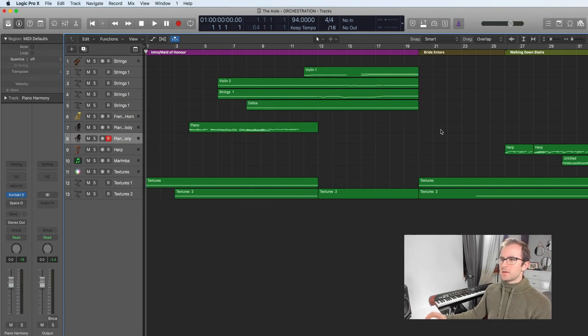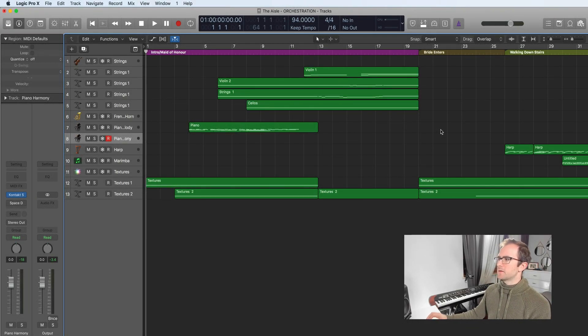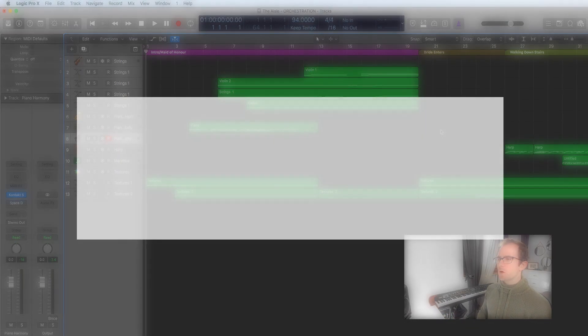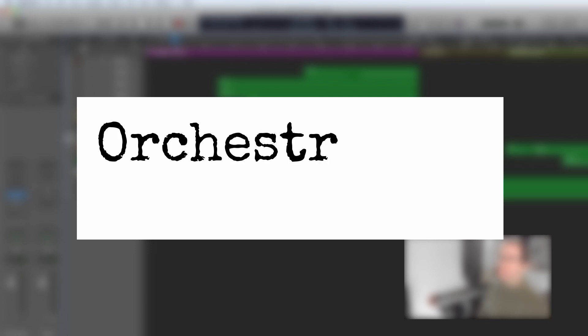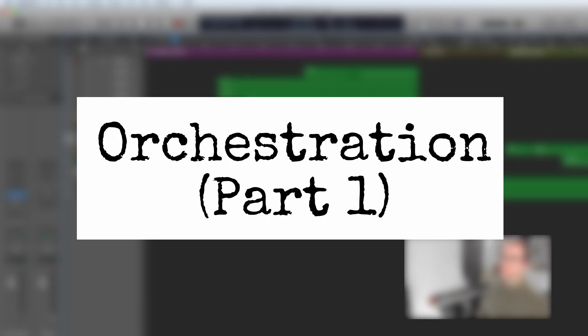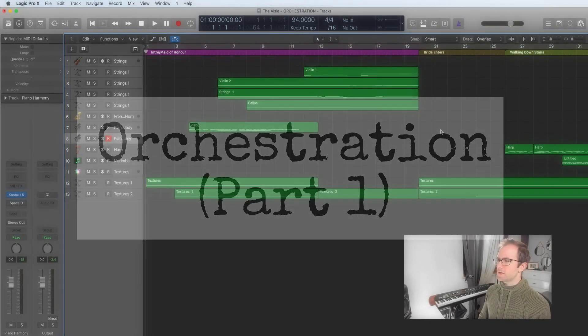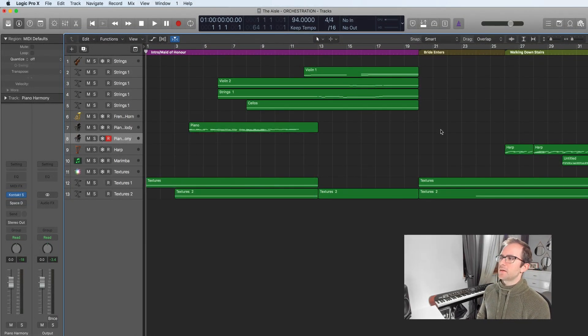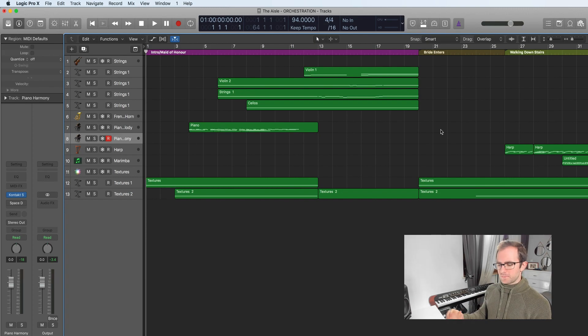Hi and welcome to the orchestration section. A question that often gets asked is the difference between orchestration and arranging. They're two quite different things.